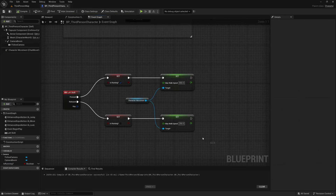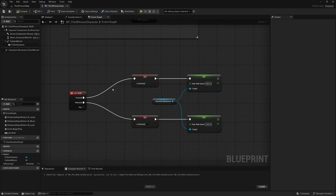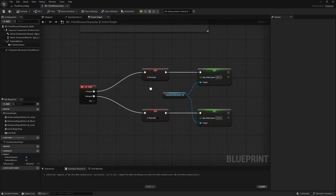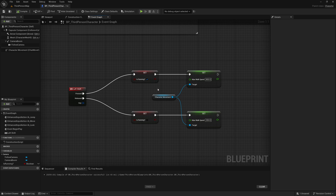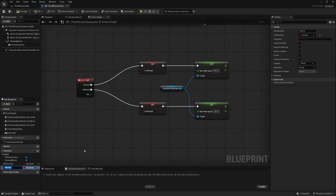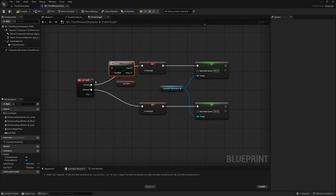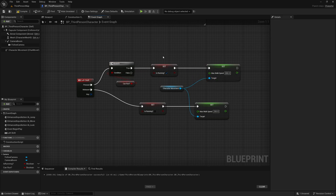Now I'm going to add a variable called 'can run' before we add the stamina. We'll want to set this to false to stop the player from running when, for example, stamina reaches zero. I'll compile, set the default value of 'can run' to true, then get 'can run', hold B and click to create a branch — so we will only run if we indeed can run.